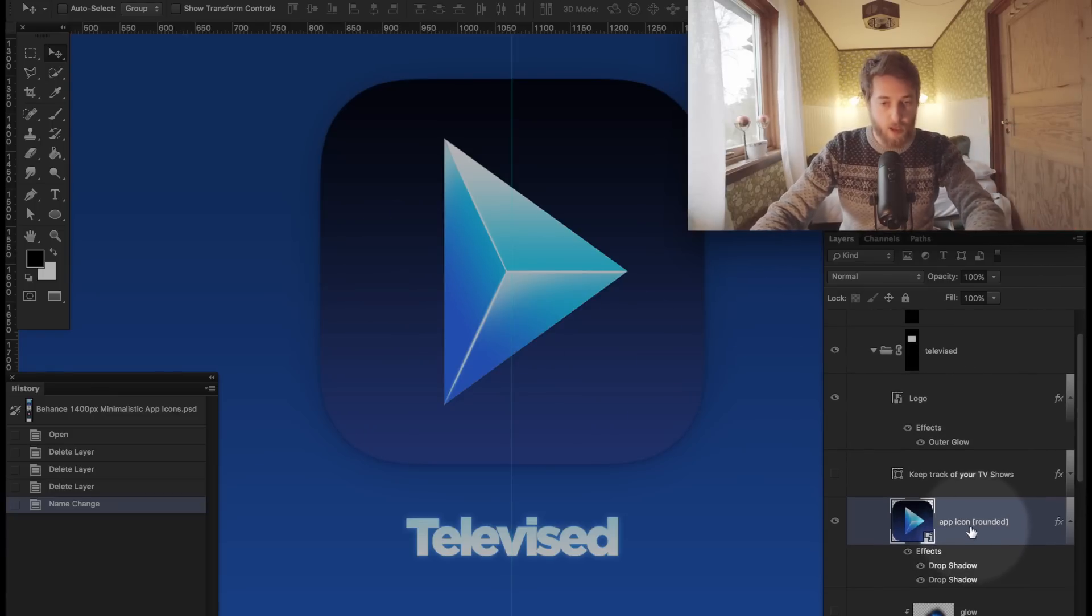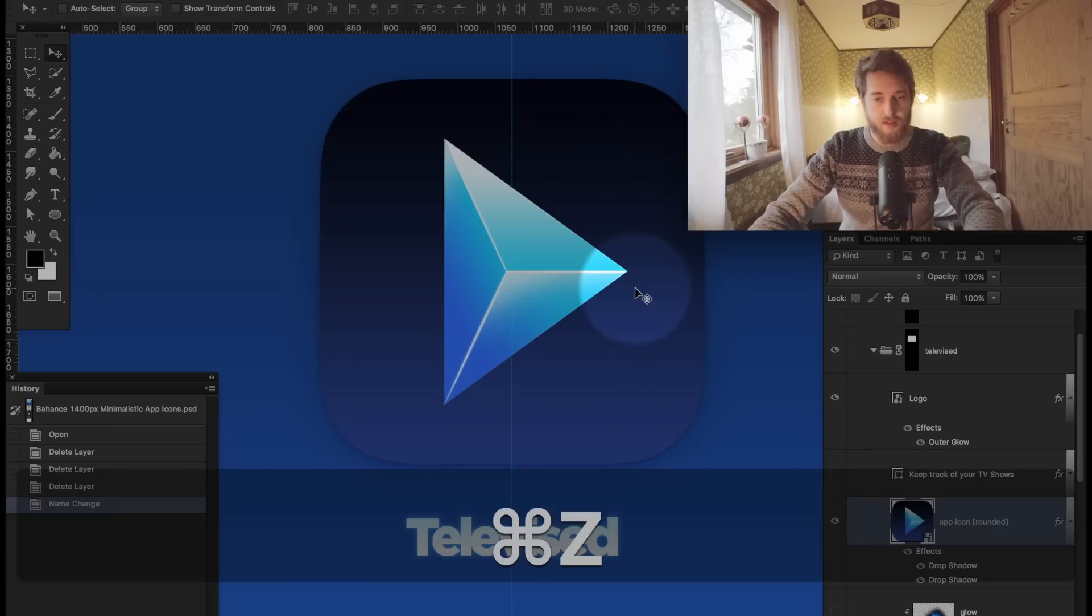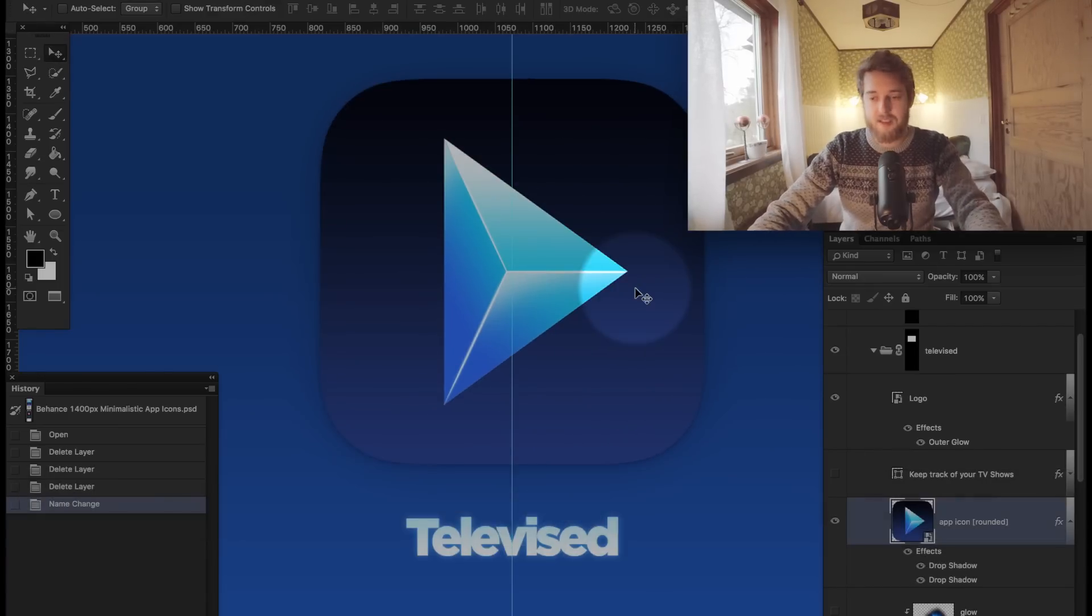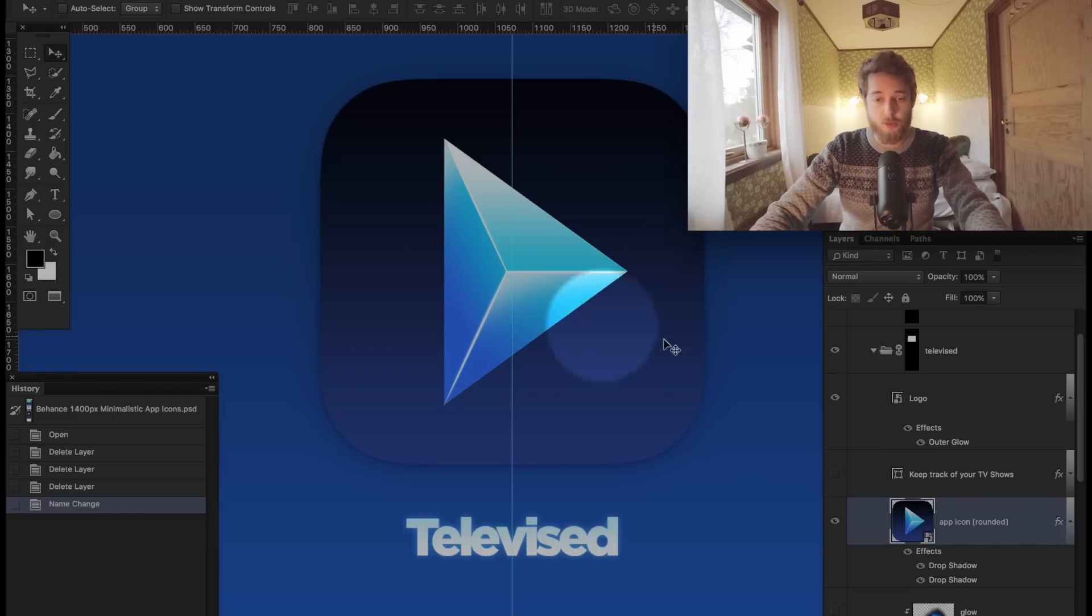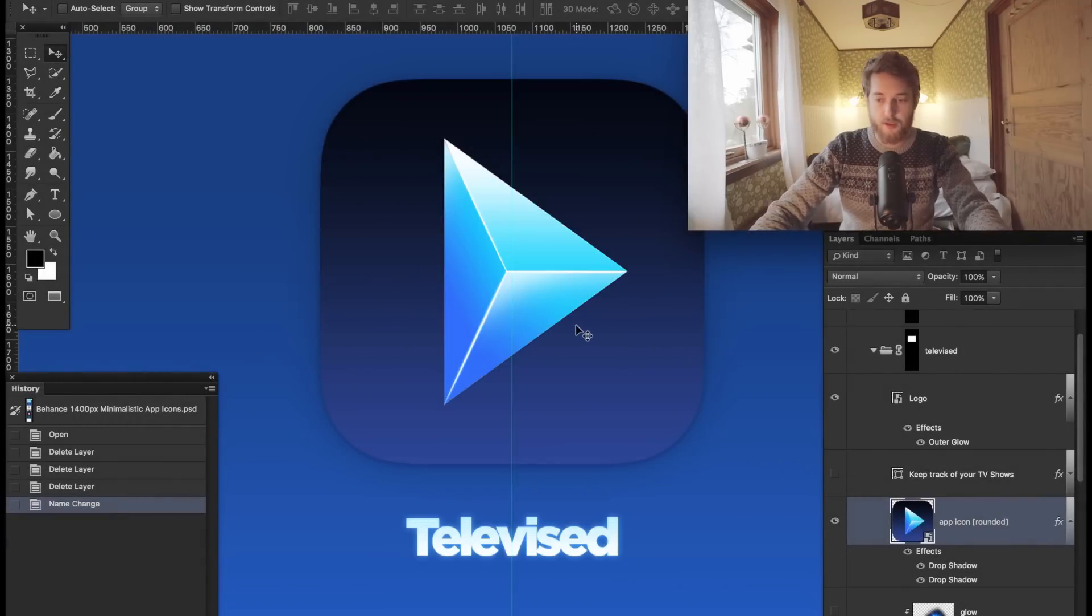Now we pretty much have that selected. That works really well when you have a huge PSD file with tons and tons of layers and you don't want to go digging through the layers palette. Super cool little thing.